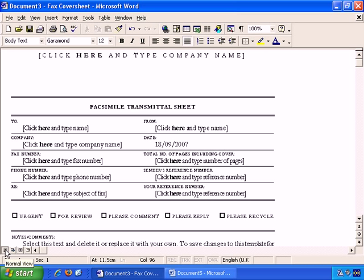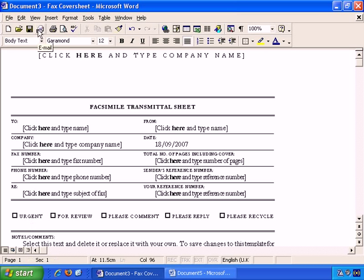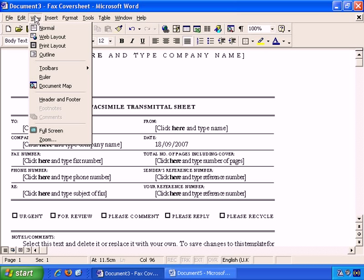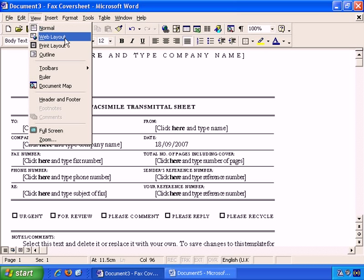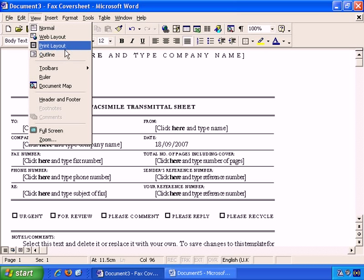There's Normal View, Web Layout View, Print Layout View, and Outline View. These different views are also available through the View menu, as you see here: Normal, Web Layout, Print Layout, and Outline.